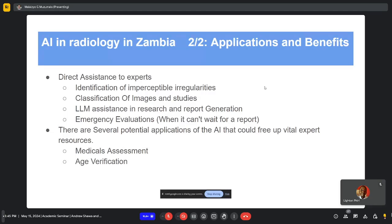Also, these images which come out of the modalities — the X-ray, CT scan, or whatnot — are very high definition. When a human is interpreting an image, the irregularity has to get large enough for them to view it, whereas for AI the analysis is carried out pixel by pixel. That means there's a much smaller area it has to cover for something to be identified — a huge opportunity. Another opportunity is the classification of images and studies into certain categories.